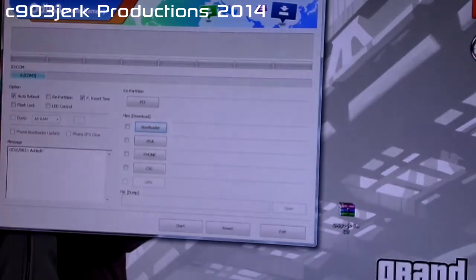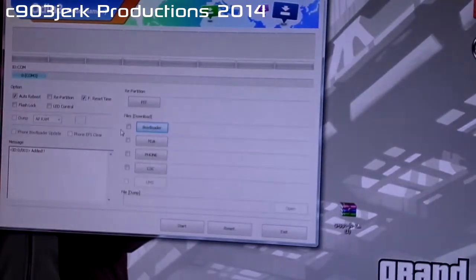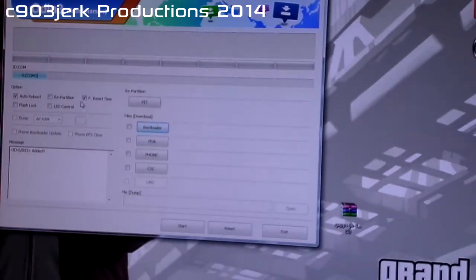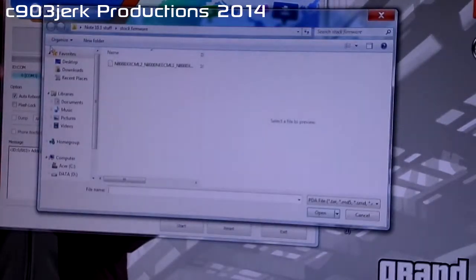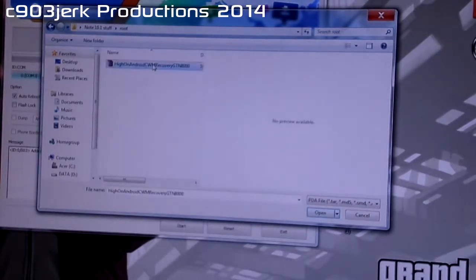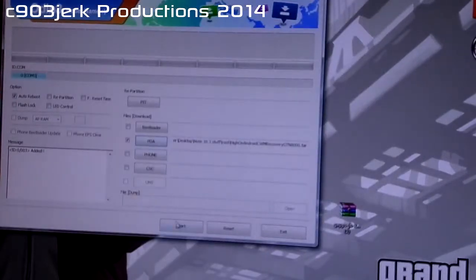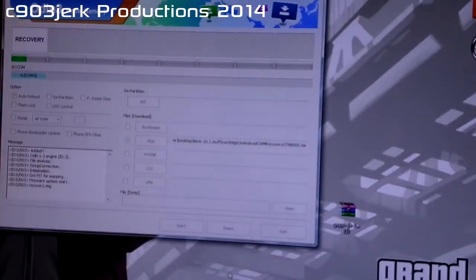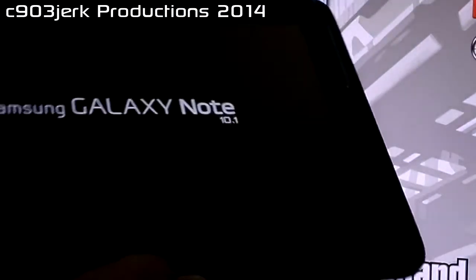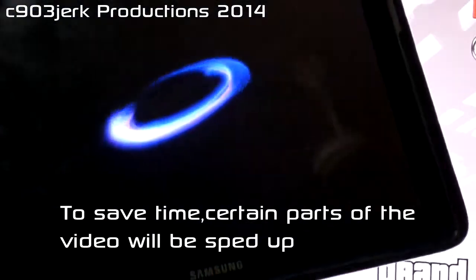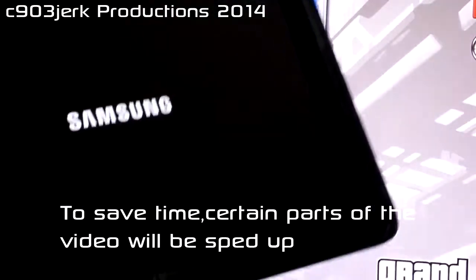You might need to install the driver, so make sure you install the drivers and try a different USB port if possible. In Odin, make sure only auto reboot is checked and select PDA. Select the Highland Droid recovery file, click open, and press Start. Once you've done that, the device will reboot.